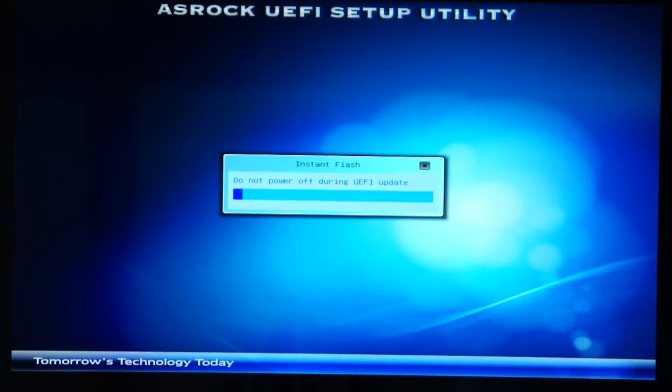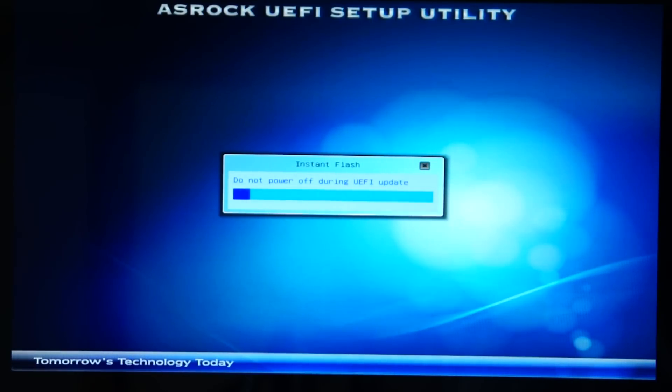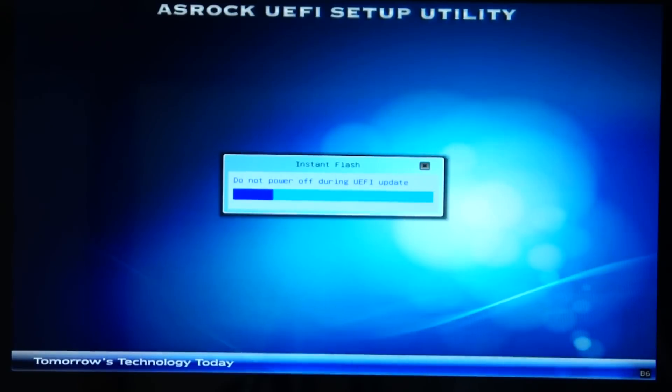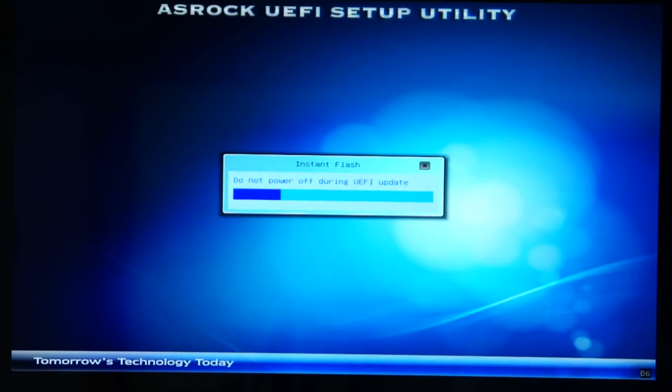You run it from the BIOS. You want to update with Instant Flash. You don't want to do the Windows version or the DOS version. This version is probably the most solid.